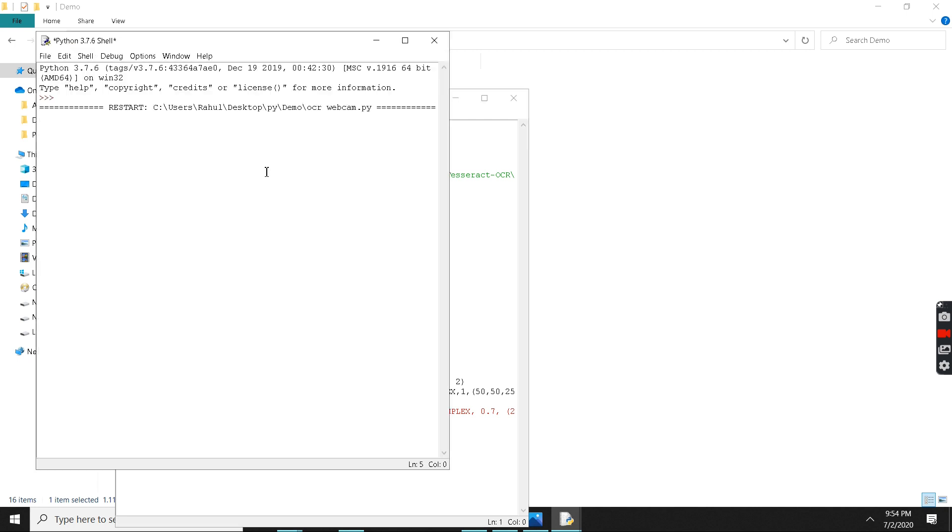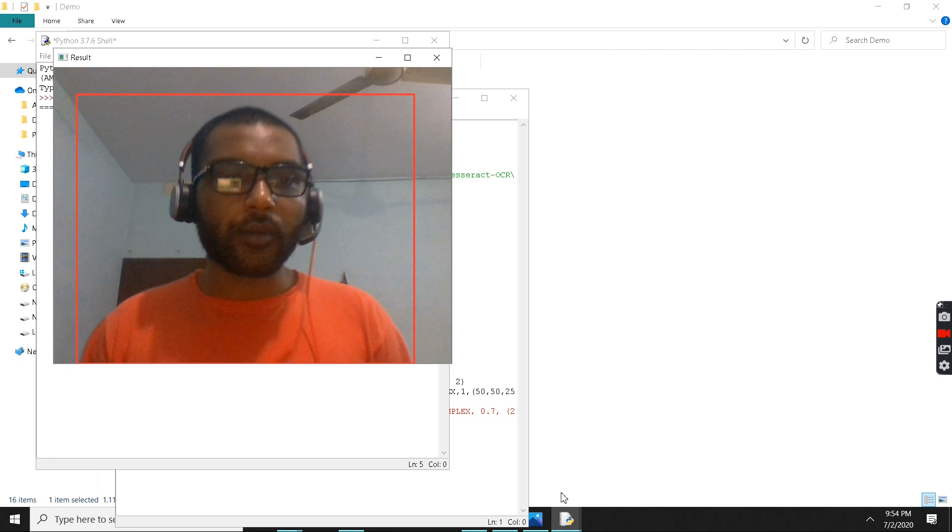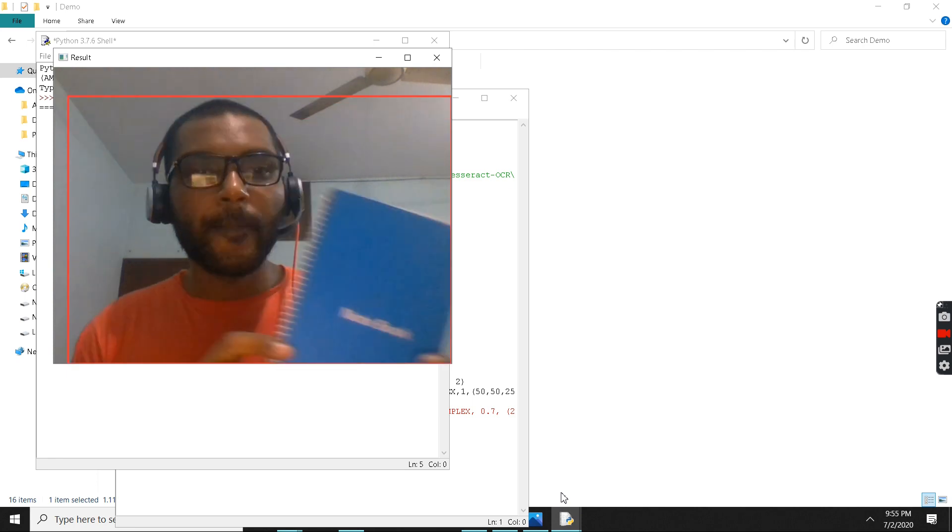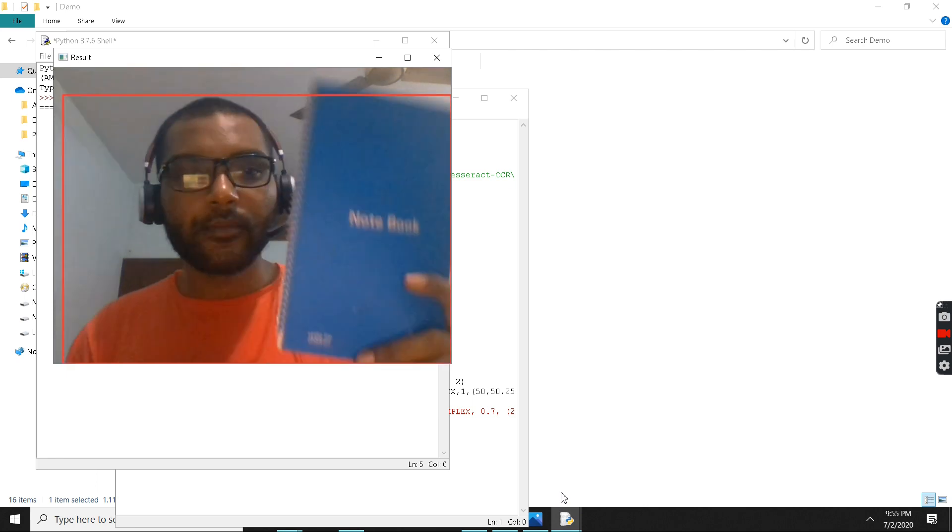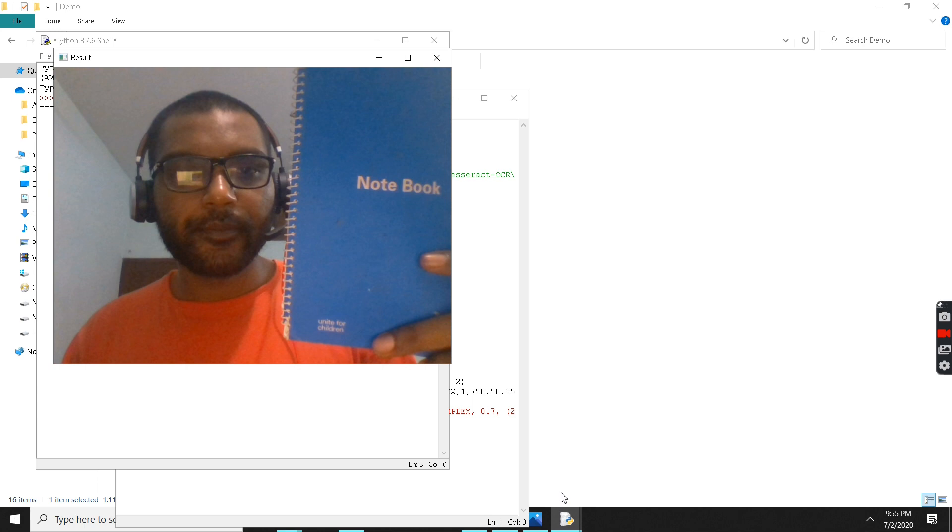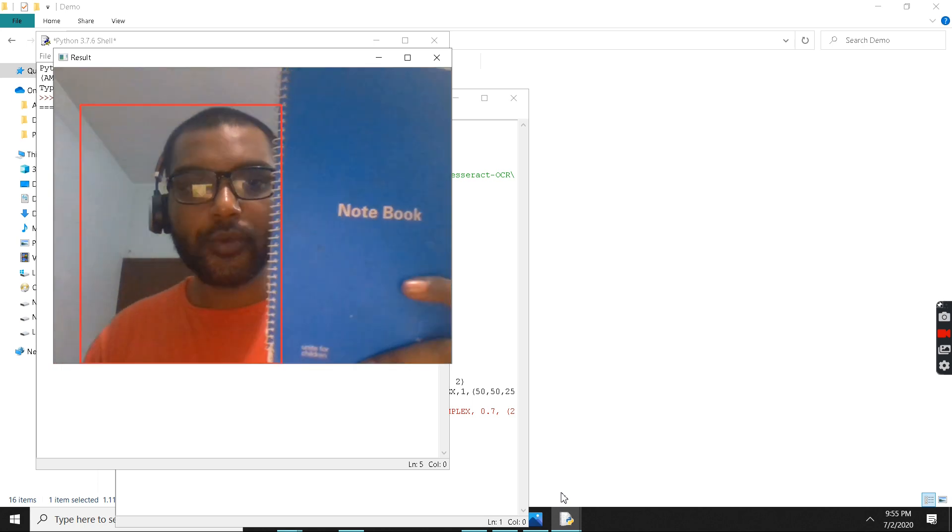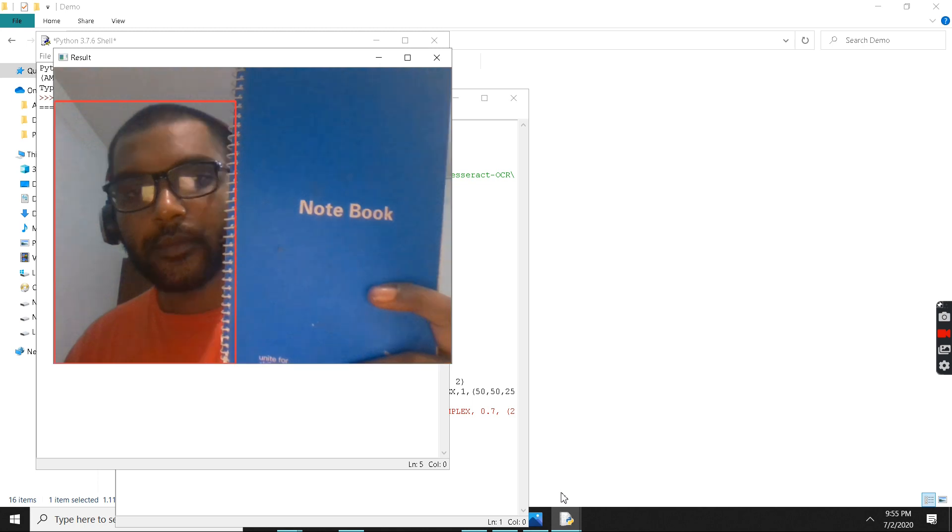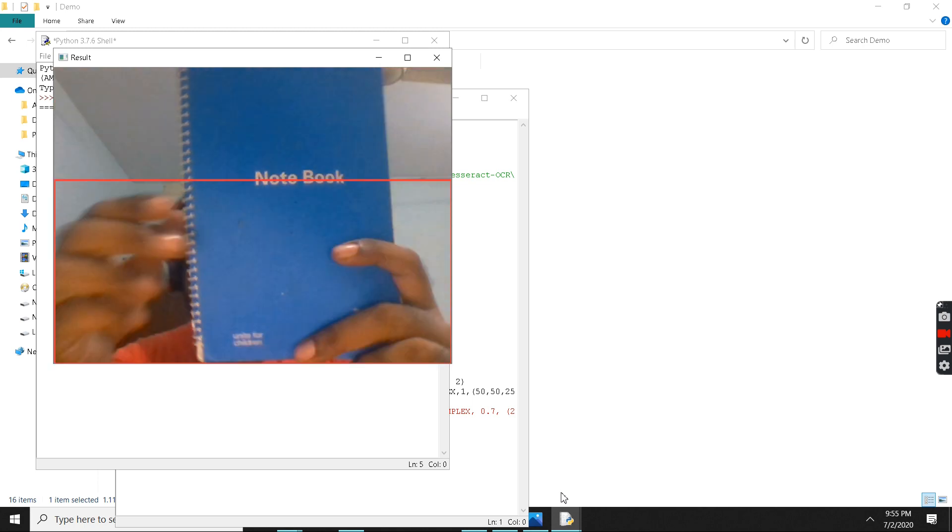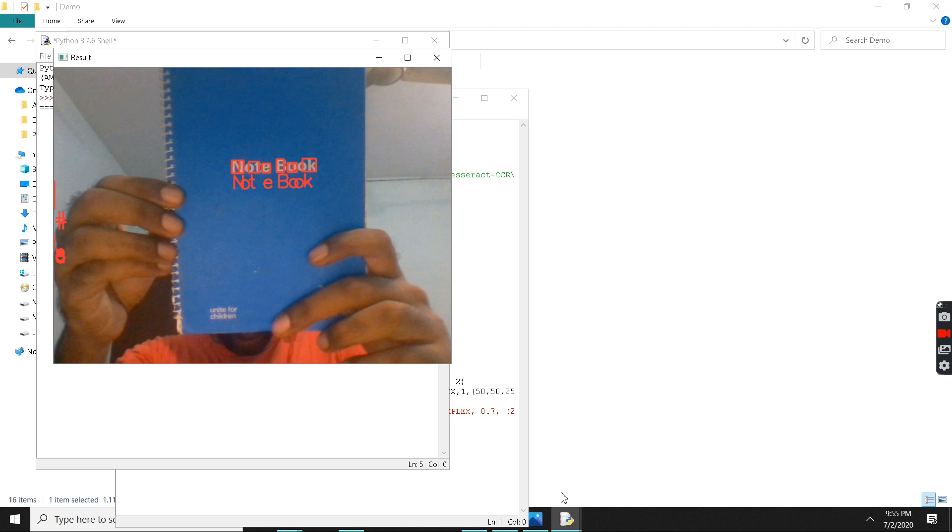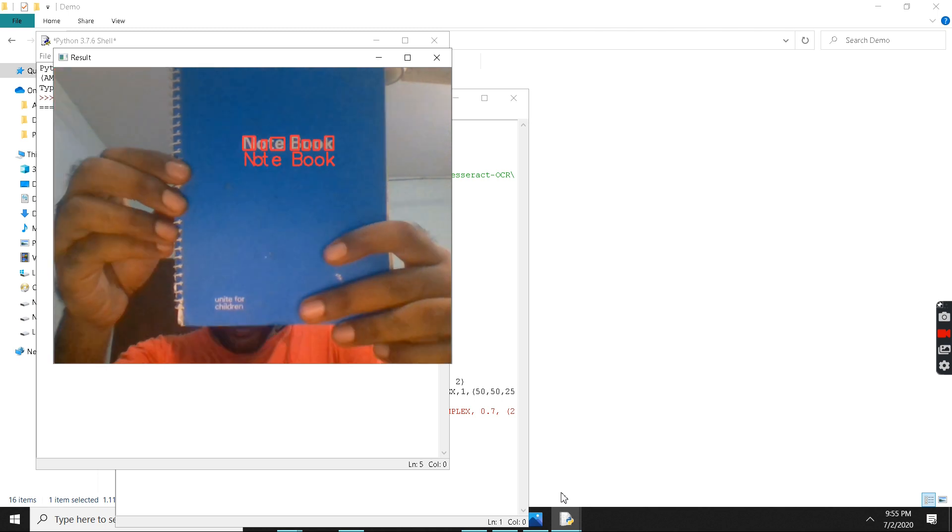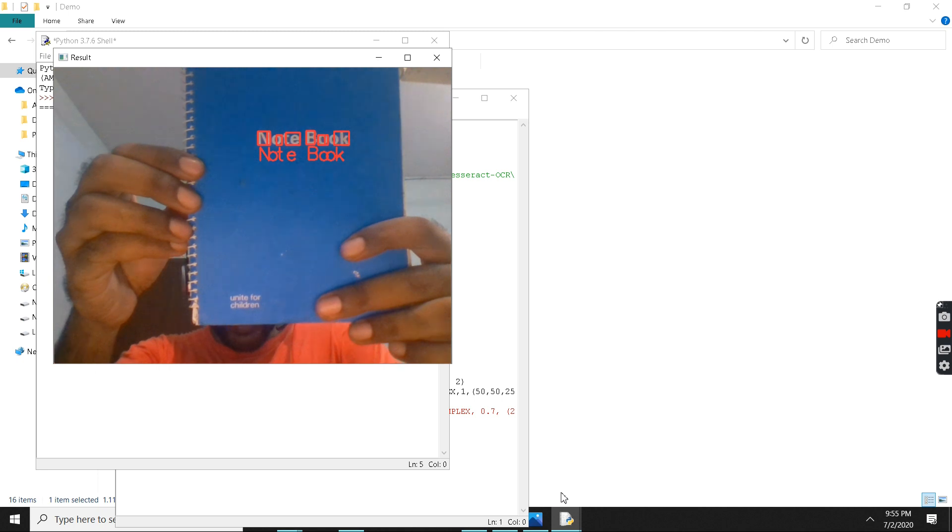Let me just run it. I'm just holding a notebook in front of my camera. It's detecting. See there, it has been detecting all the characters.